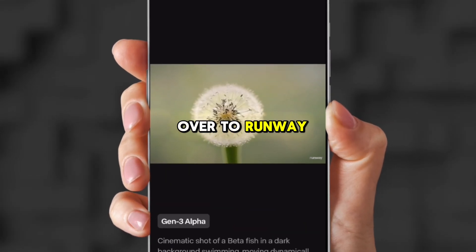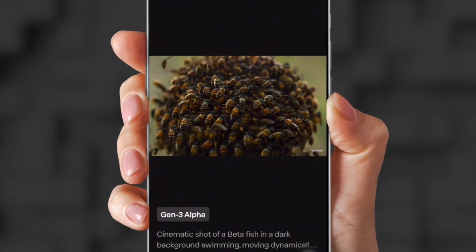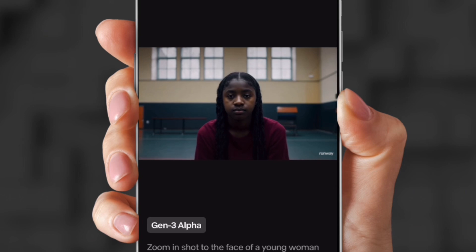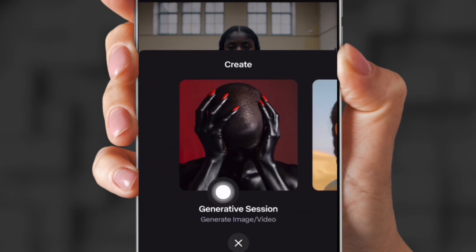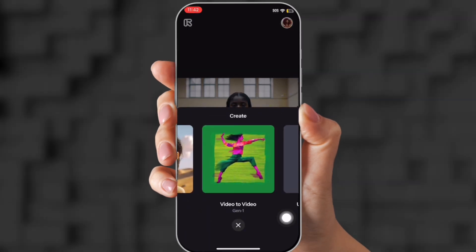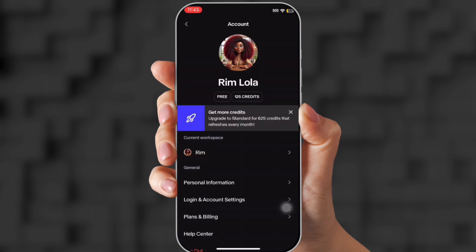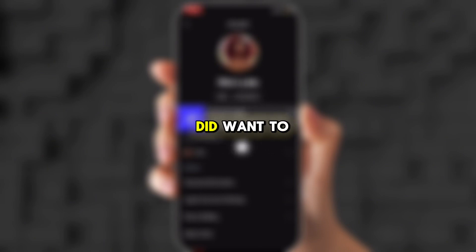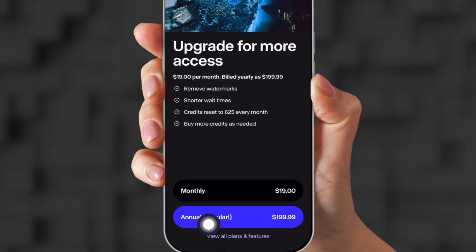Now we come over to Runway because this is where we're going to lip sync our video. You can create videos here — I could have used it for image-to-video, but I really like the way HowYou makes my videos look. There's generative session, Act One, video-to-video, and upload from the internet. We're going to use Act One. Act One needs your facial expression to make your avatar's face move its eyebrows, mouth, all that. You do get free credits — about 125 — which is really good. If you want to buy more, you click here and it shows you monthly and annual plans.